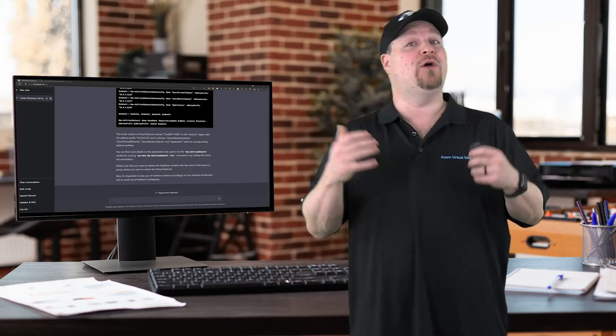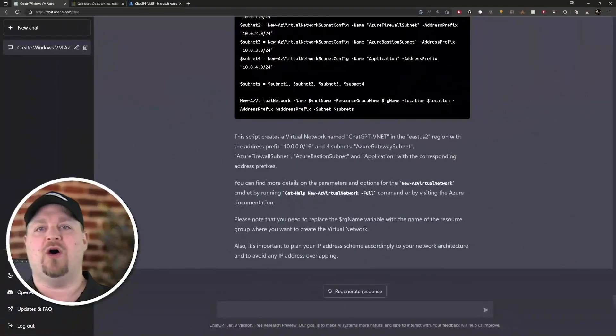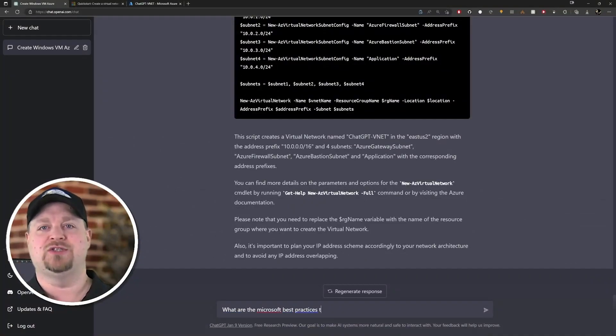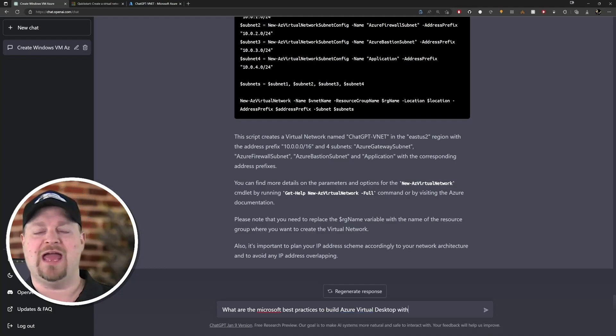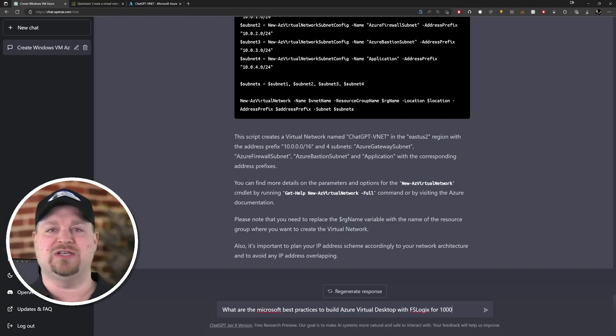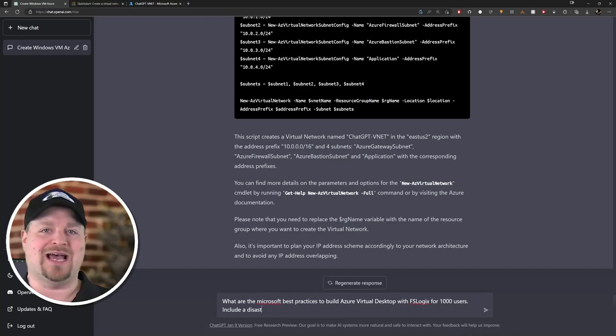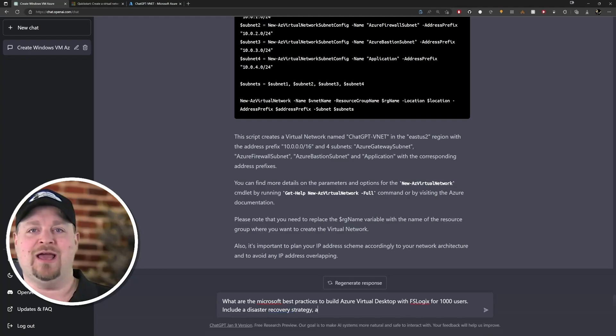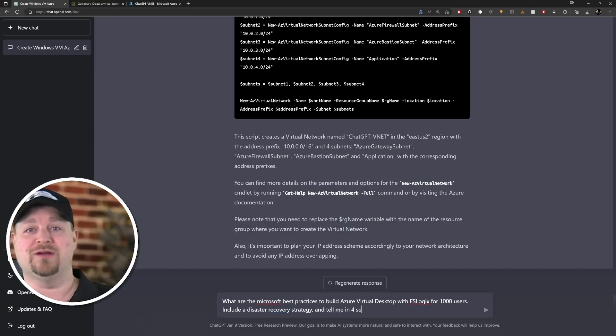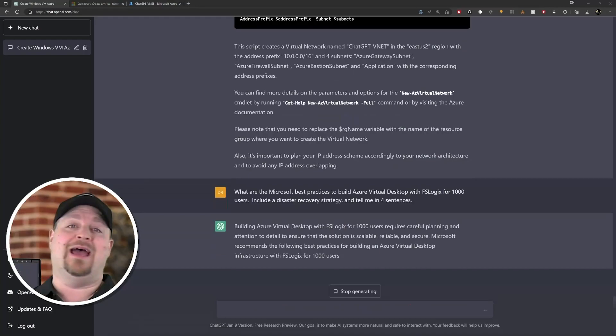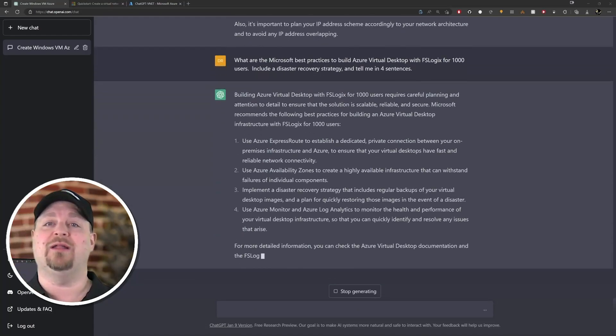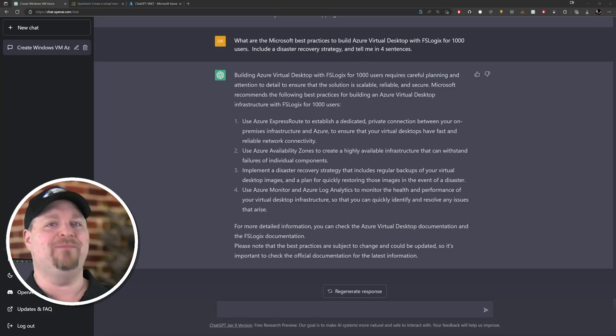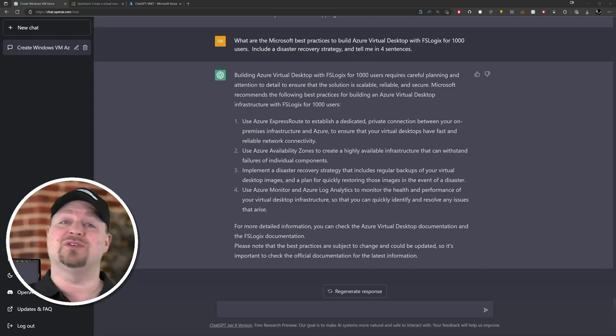Kind of like this: what are Microsoft best practices to build Azure Virtual Desktop with FSLogix for 1000 users? Include a disaster recovery strategy and tell me in four sentences. Okay, and these are some good principles to help you get started. But remember, this is 2021 data and that's where the answer came from, but it does also tell you to check the docs for more details.